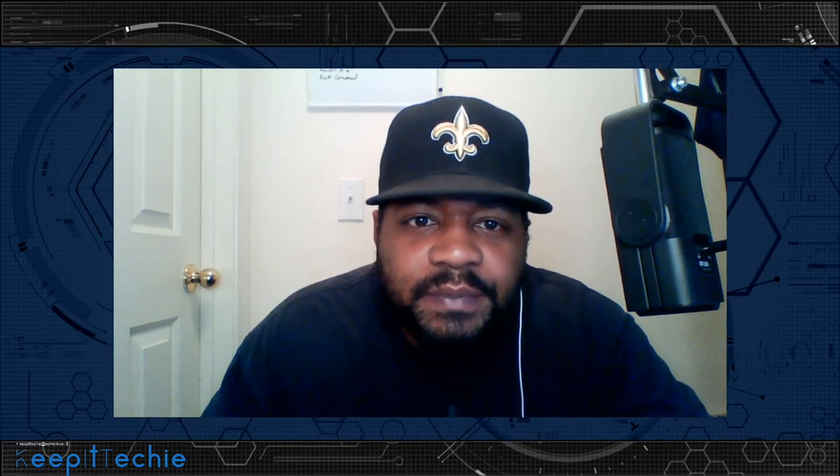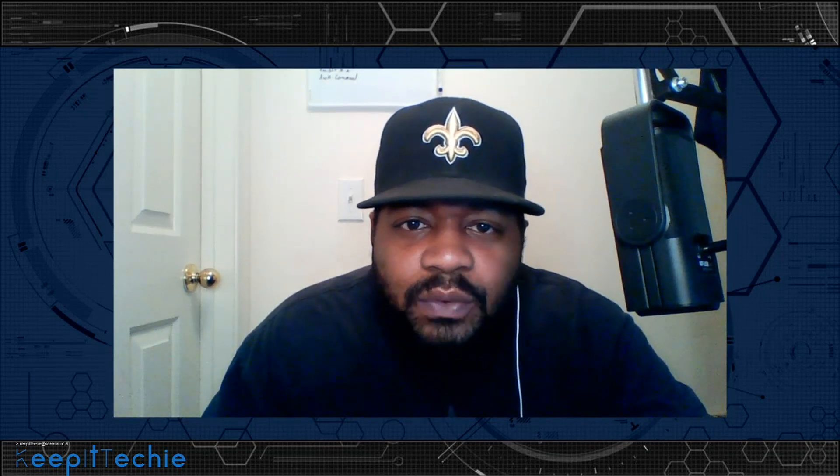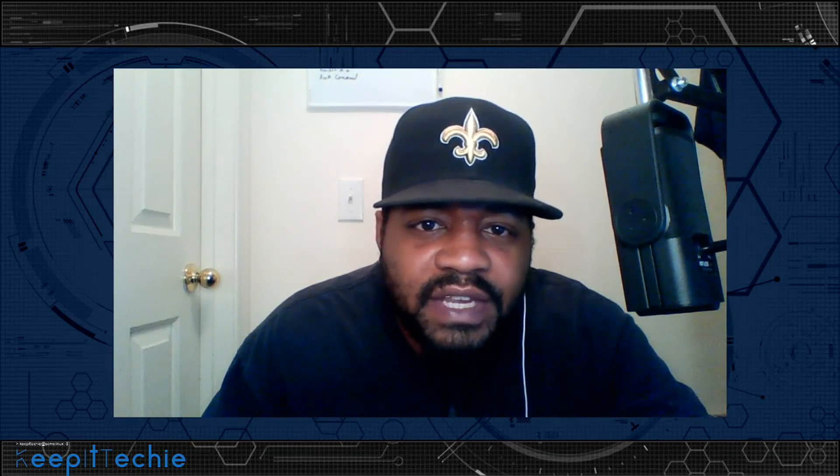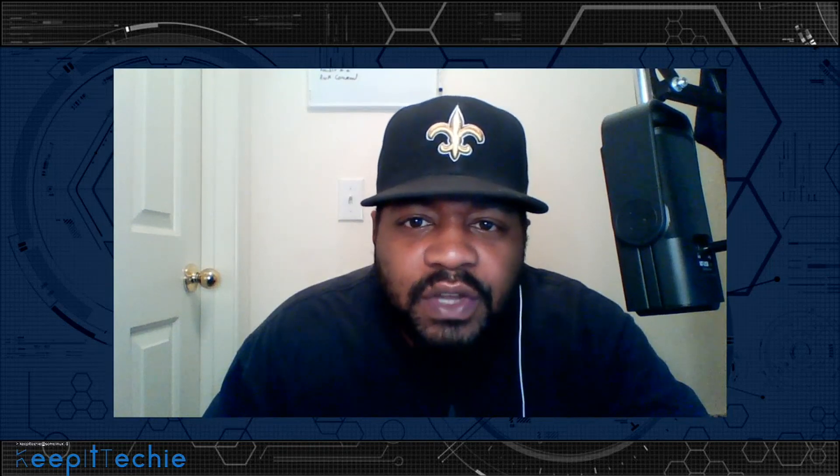What's up, guys? This is Josh from Keep It Techie, and today I wanted to do a quick video showing you guys part two of the Arch install.